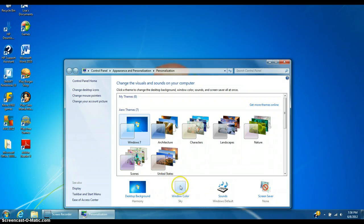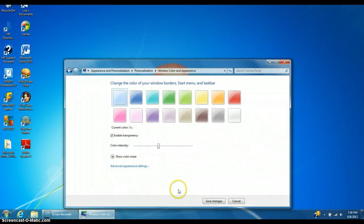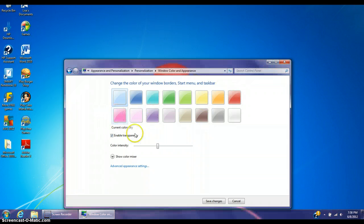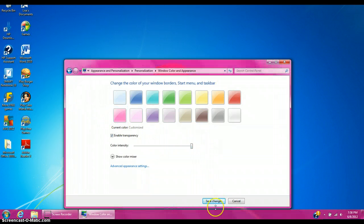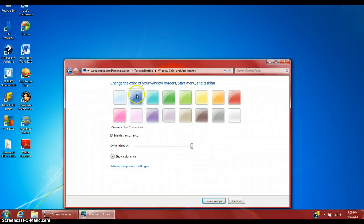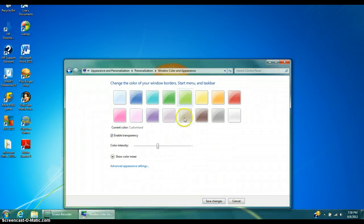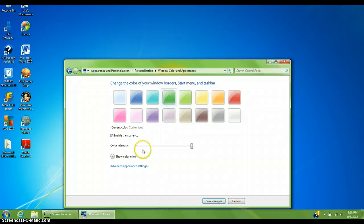Then click over here where it says Window Color. You can change it to whatever you want — pink if you want, red if you want, blue if you want, green.